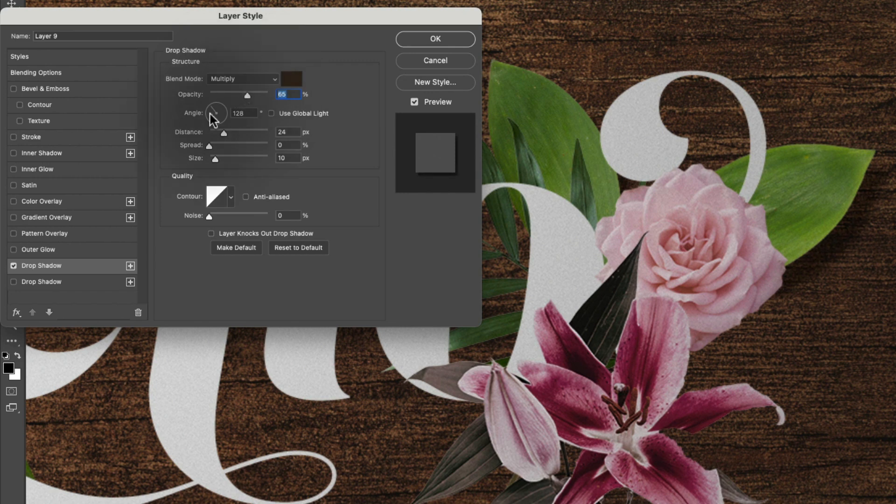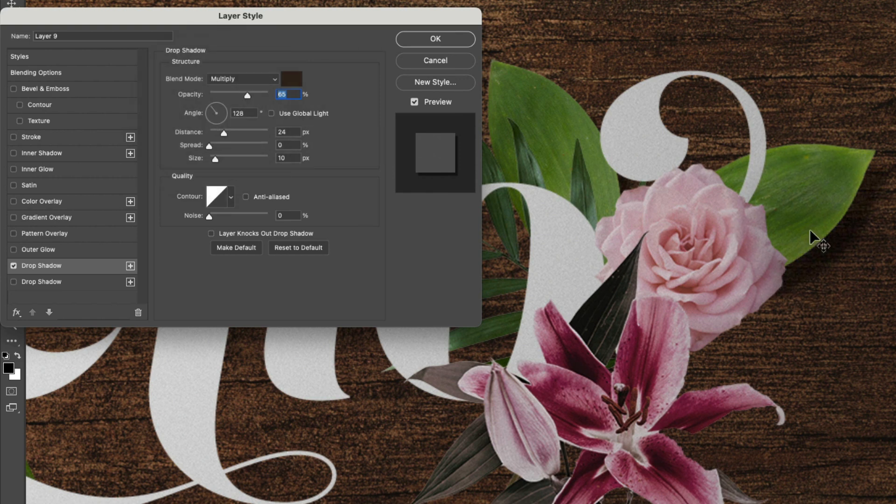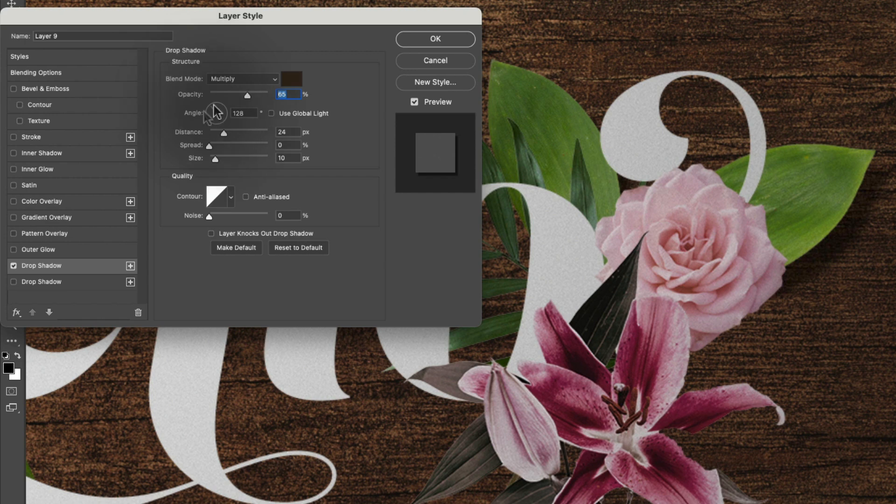down below that we can adjust the angle of the lighting. So if we want the shadow to fall in the bottom right of the object, then we want the light to be in the top left. So I like to think of this little thing as pointing to the light source.